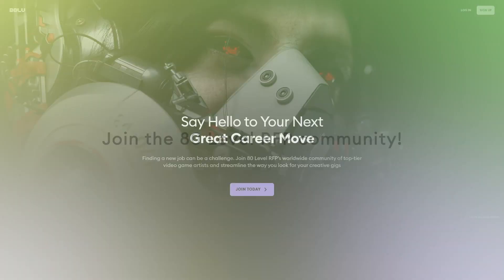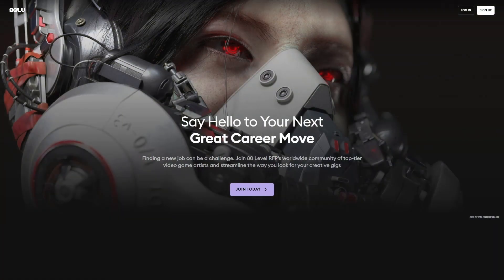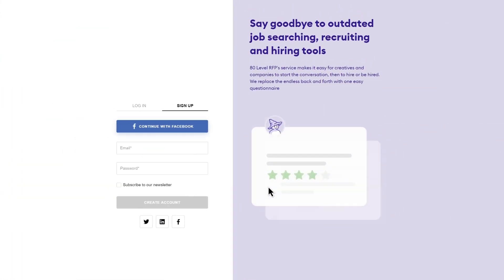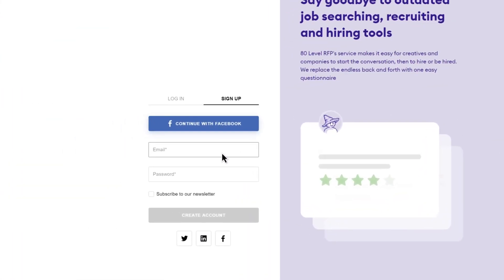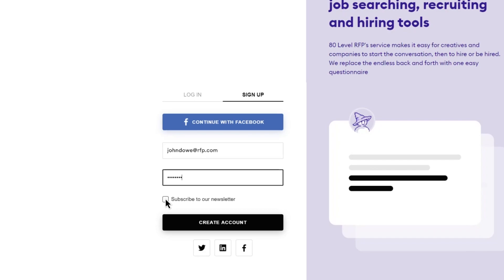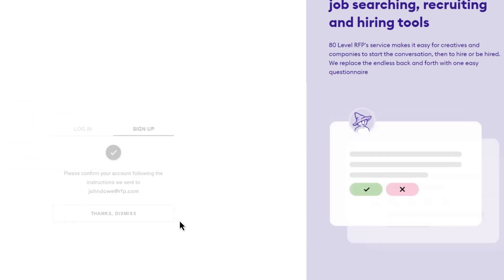It's easy and free for artists to join the 80-Level RFP creative community. Once registered, just create your profile, share your artwork, and choose the next step in your career path.